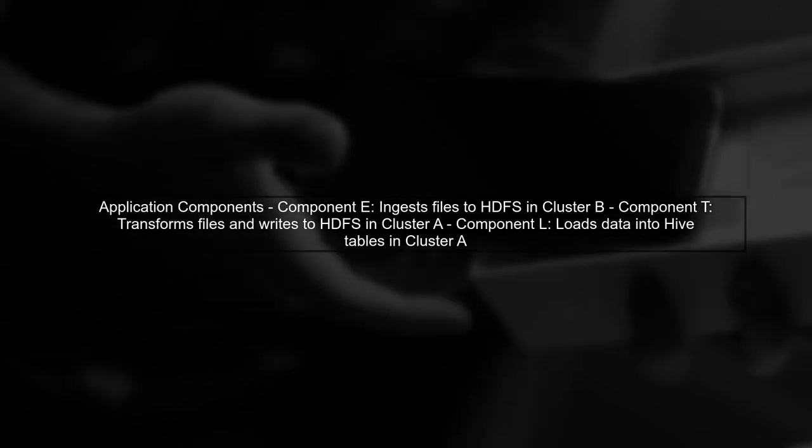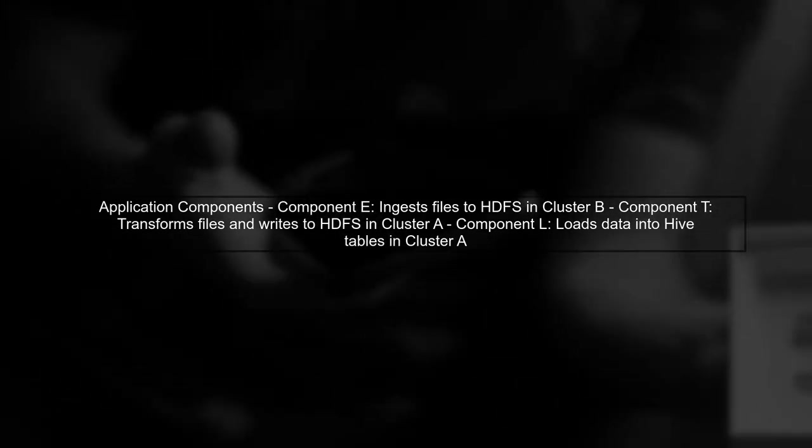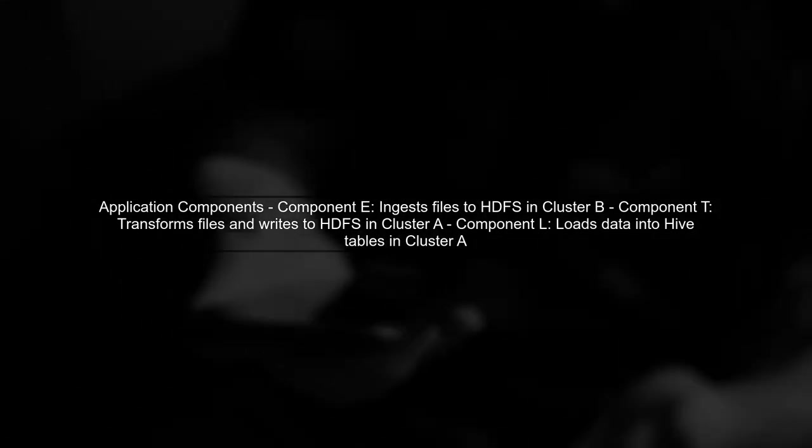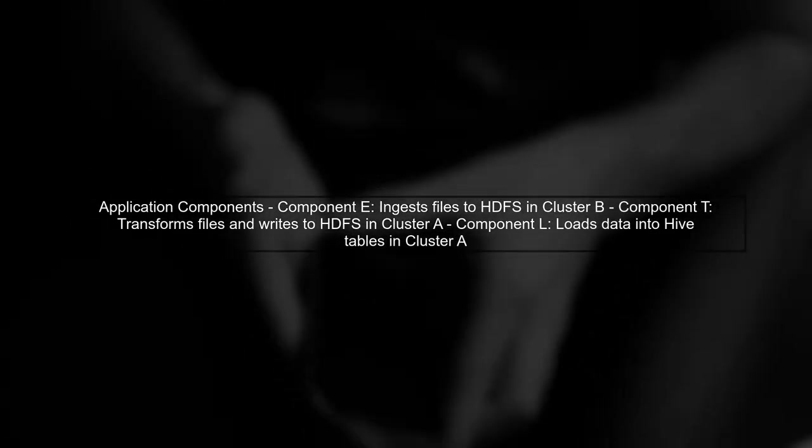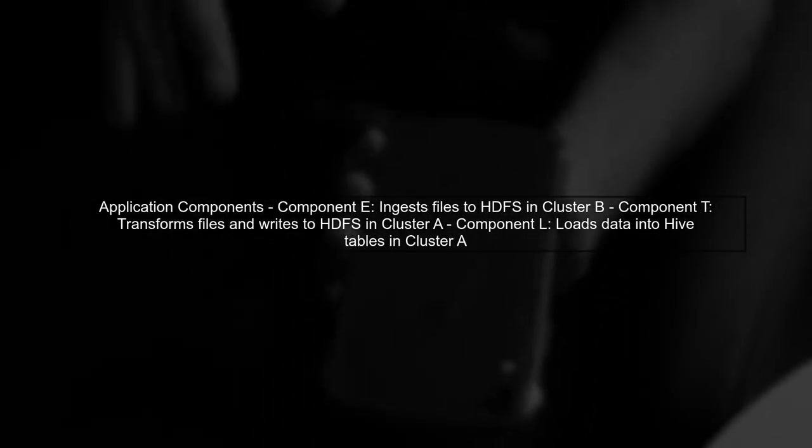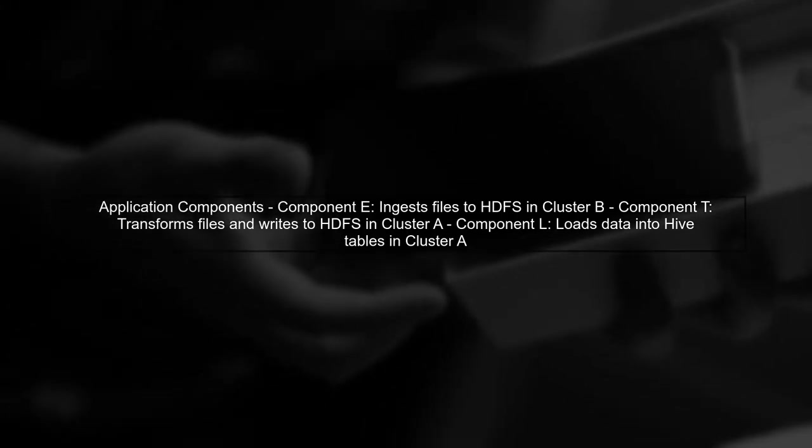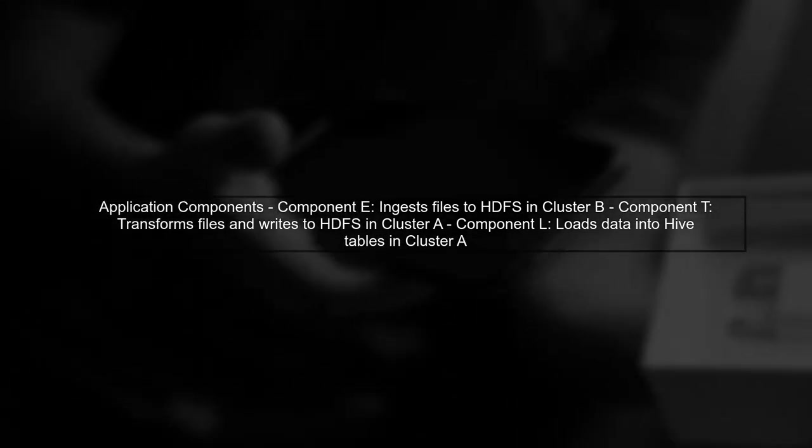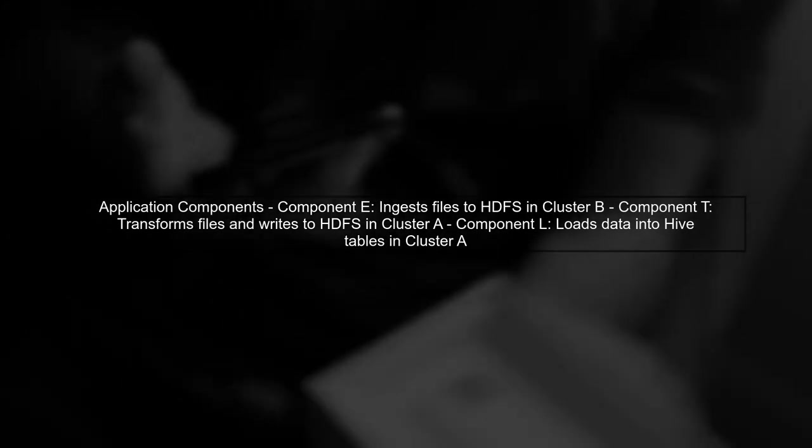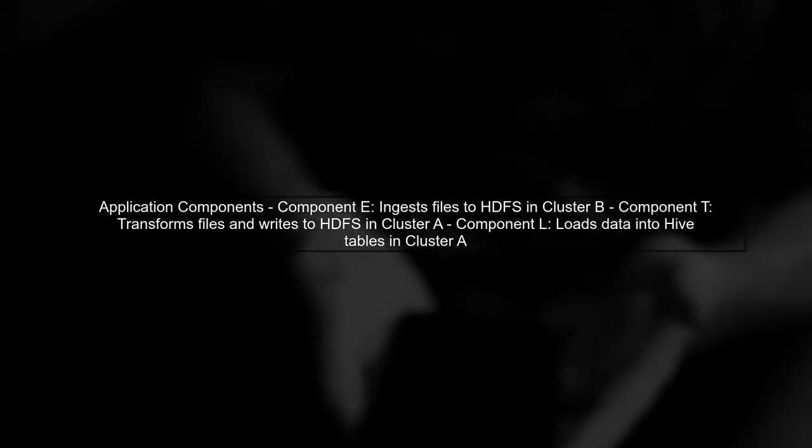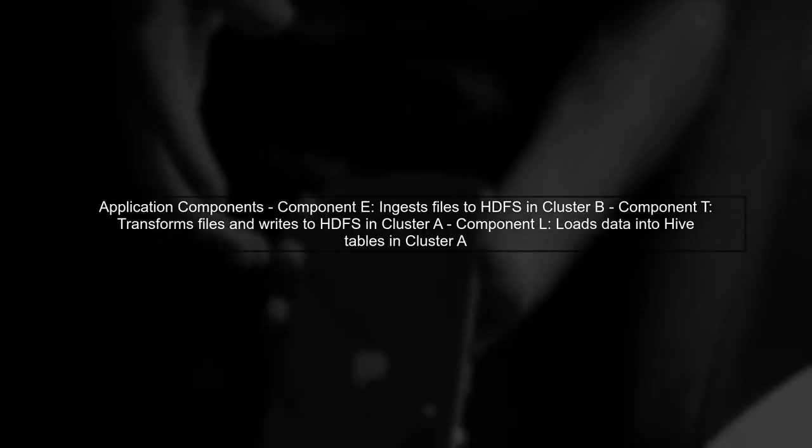Now, let's focus on the components of our application. Component E runs on cluster B, picking files from NAS and storing them in HDFS. Component T, also on cluster B, transforms these files and writes them to HDFS in cluster A. Finally, component L runs on cluster A, loading data into Hive tables.